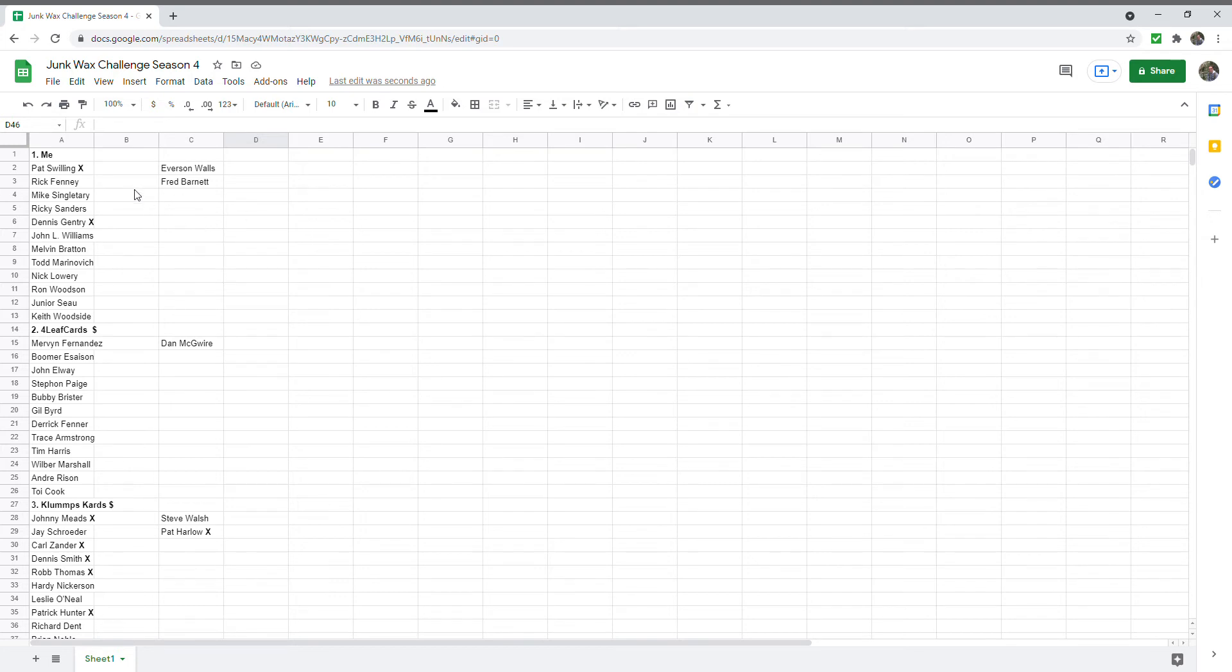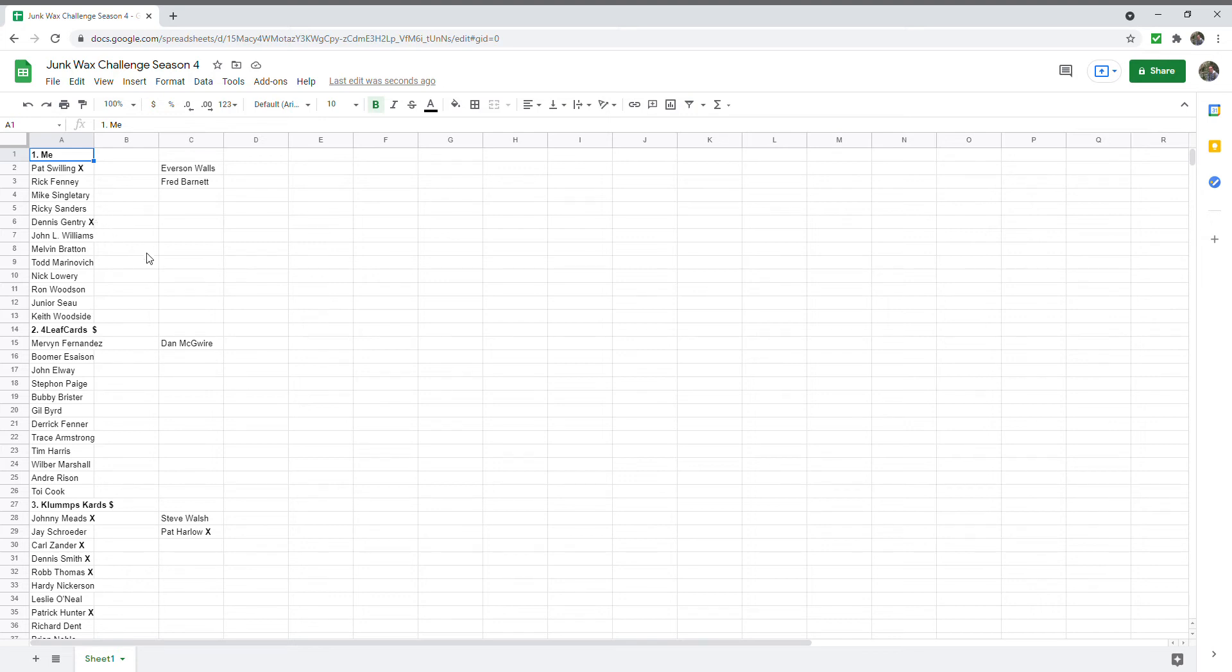I have not had a personally a return for the Junk Wax Challenge in quite some time. So here we got me right here just on the top of the list. I sent out maybe six or seven and I've gotten back two, so I got Pat Swilling and Dennis Gentry, so I have two points so far.